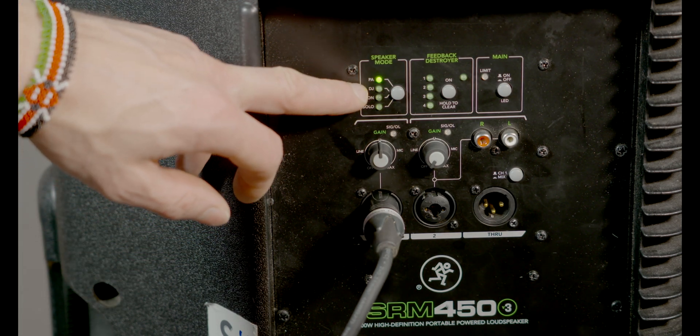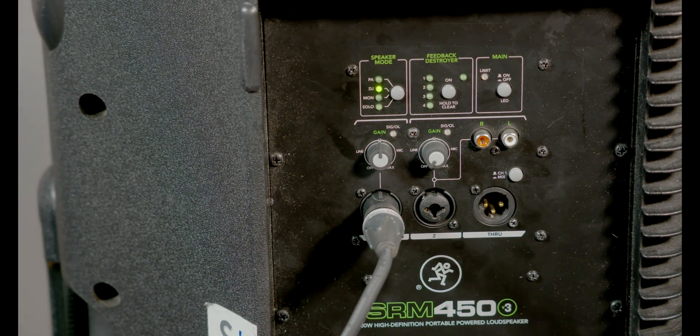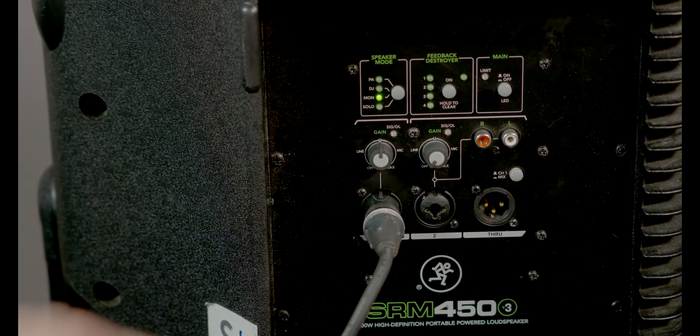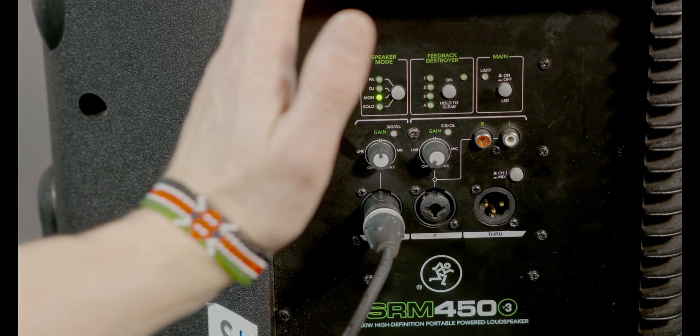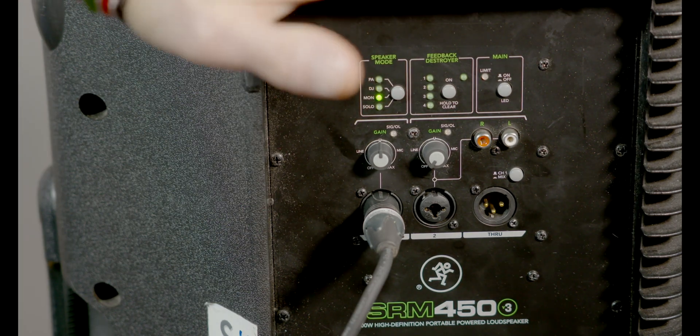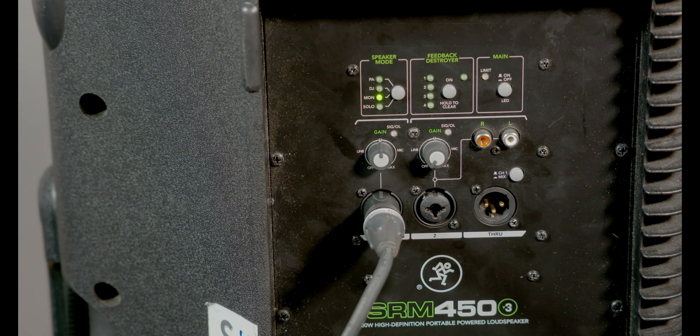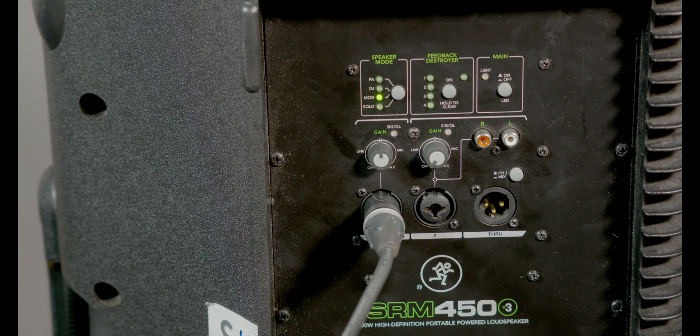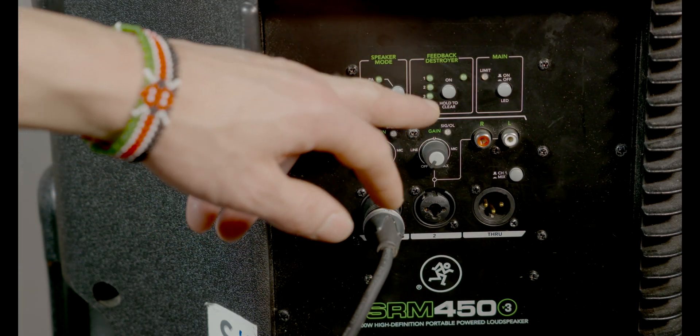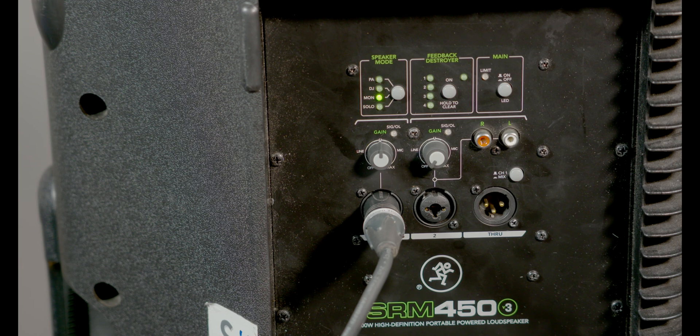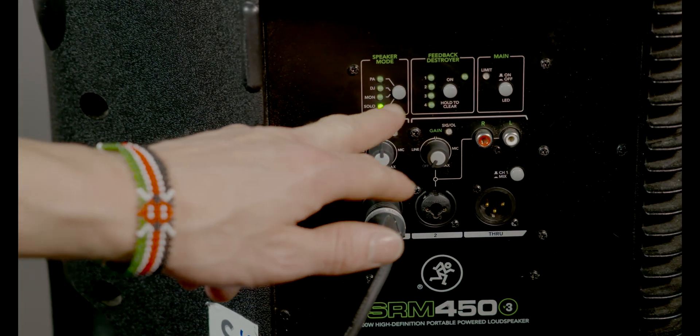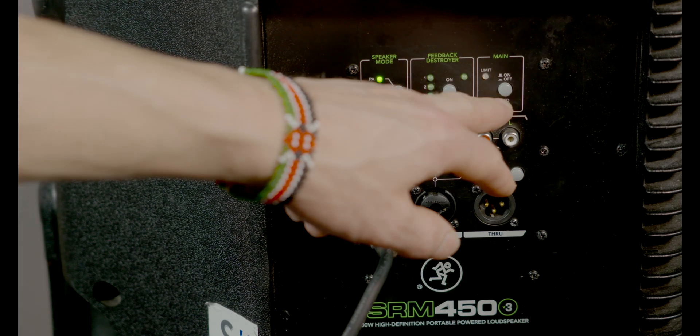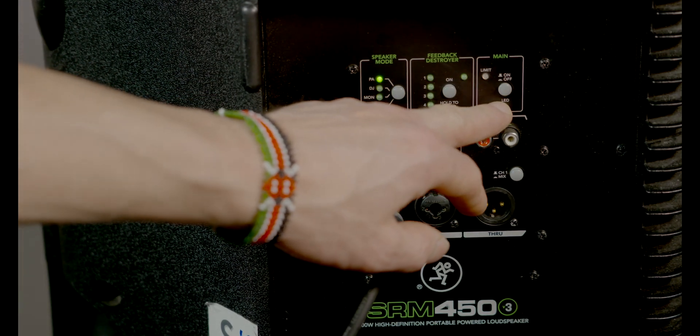But if you want low end boost, then there's this DJ function that you can move it to, changes the tonality of the speaker somewhat. Then there's a monitor function. That is, if you use this speaker, it's in this orientation at the moment like it's supposed to be on a tripod, but you can lie on its side and put it on the floor of a stage for example and use it as a monitor wedge for music playing or for monitoring if you're doing a speech. We're not talking about that in detail right now. And there's a solo mode as well for solo performers, but again, no further detail required on that just now for this basic video. Back to PA.